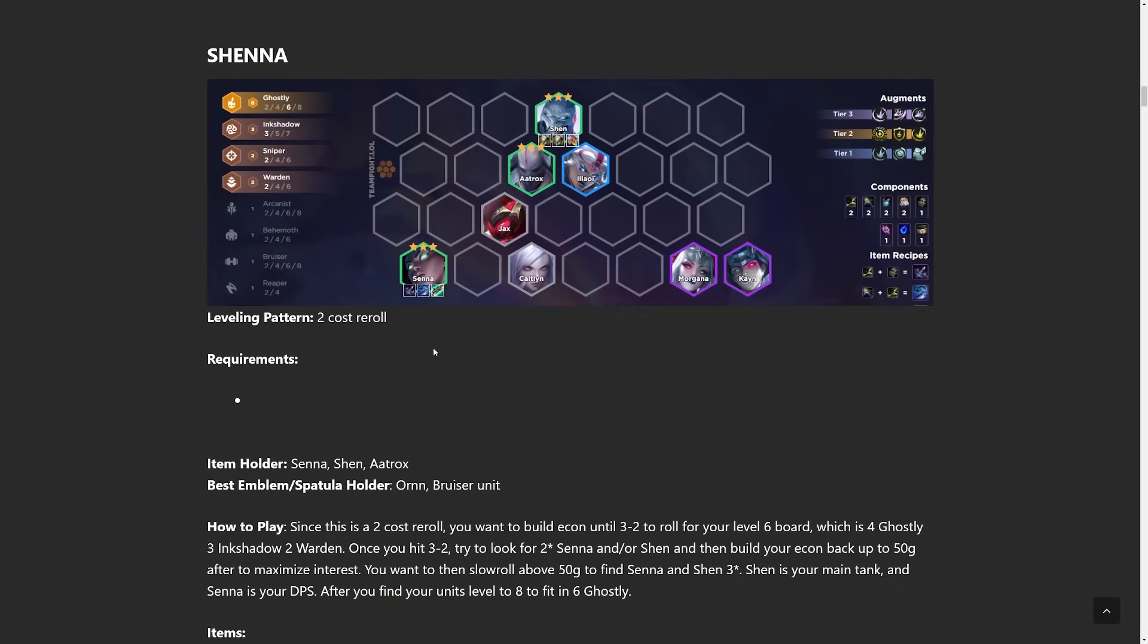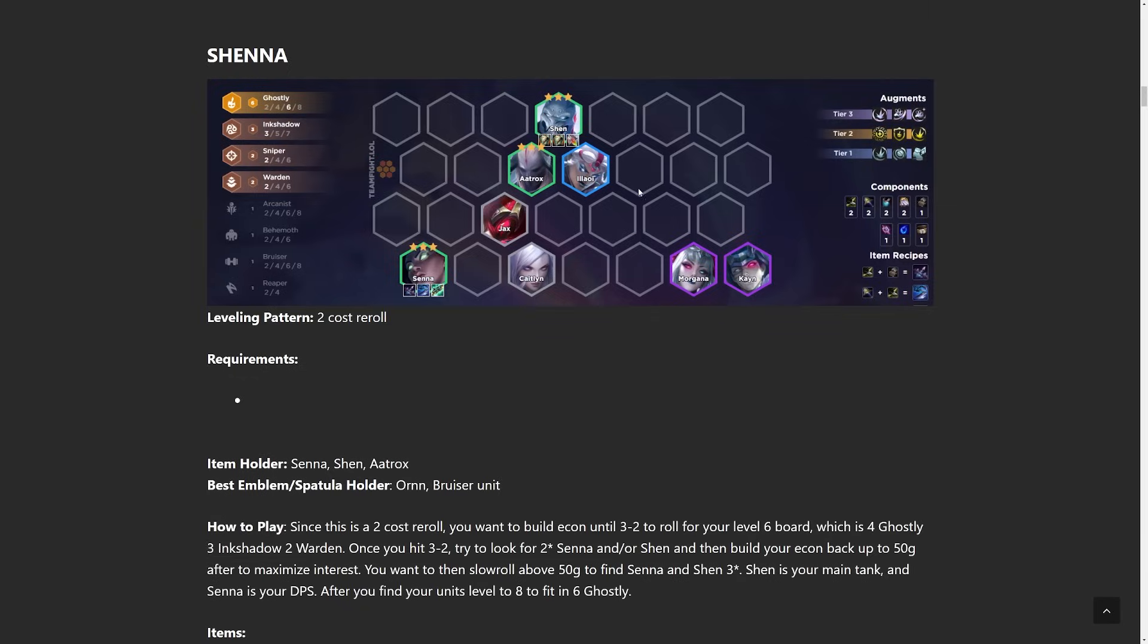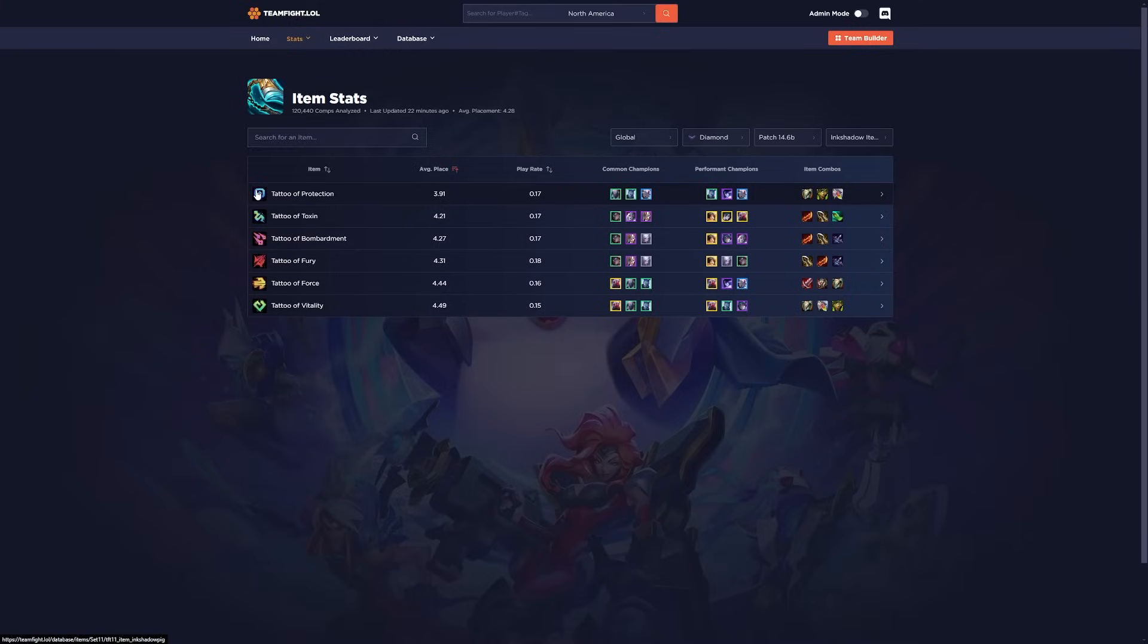When I'm playing Kai'Sa, which we'll get into later, I like Gunblade. When you're doing Senna, Gunblade's pretty decent too. But you really just play all the Ghostly units. That's really all you have to do. Throw an Ink Shadow and then put the Ink Shadow item on whoever fits it best because it's going to be different each game. Let's take a look at them right now. So protection and Vitality, I mainly just put that on my Tanks.